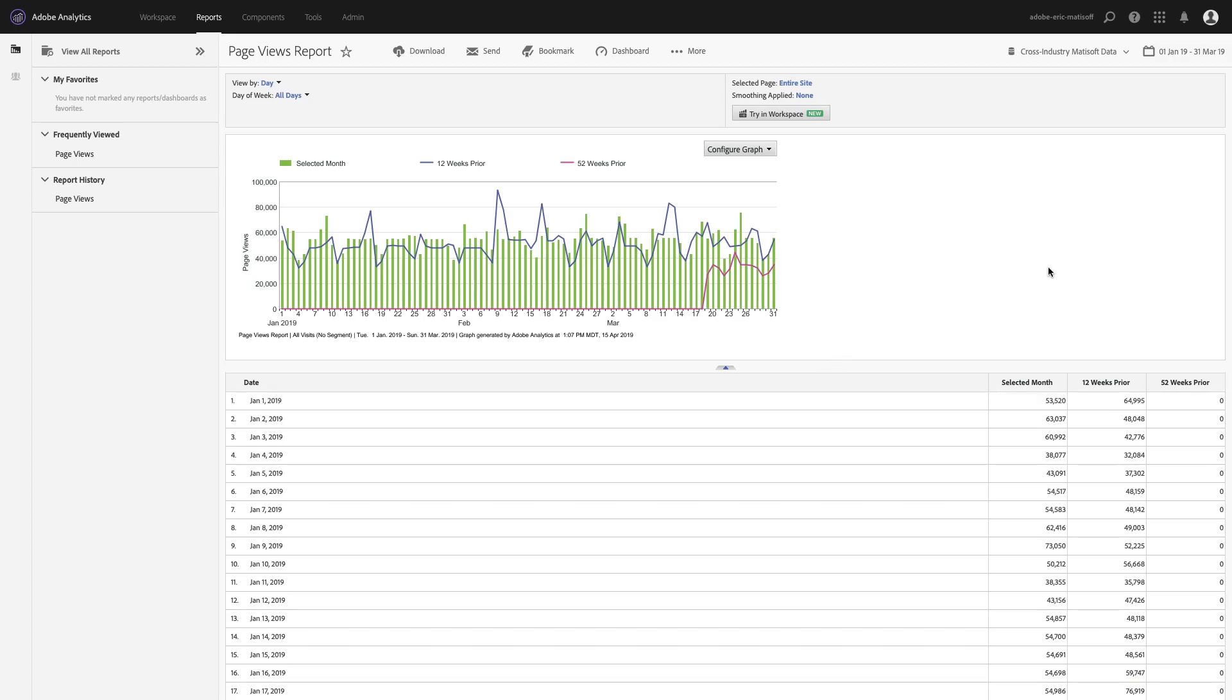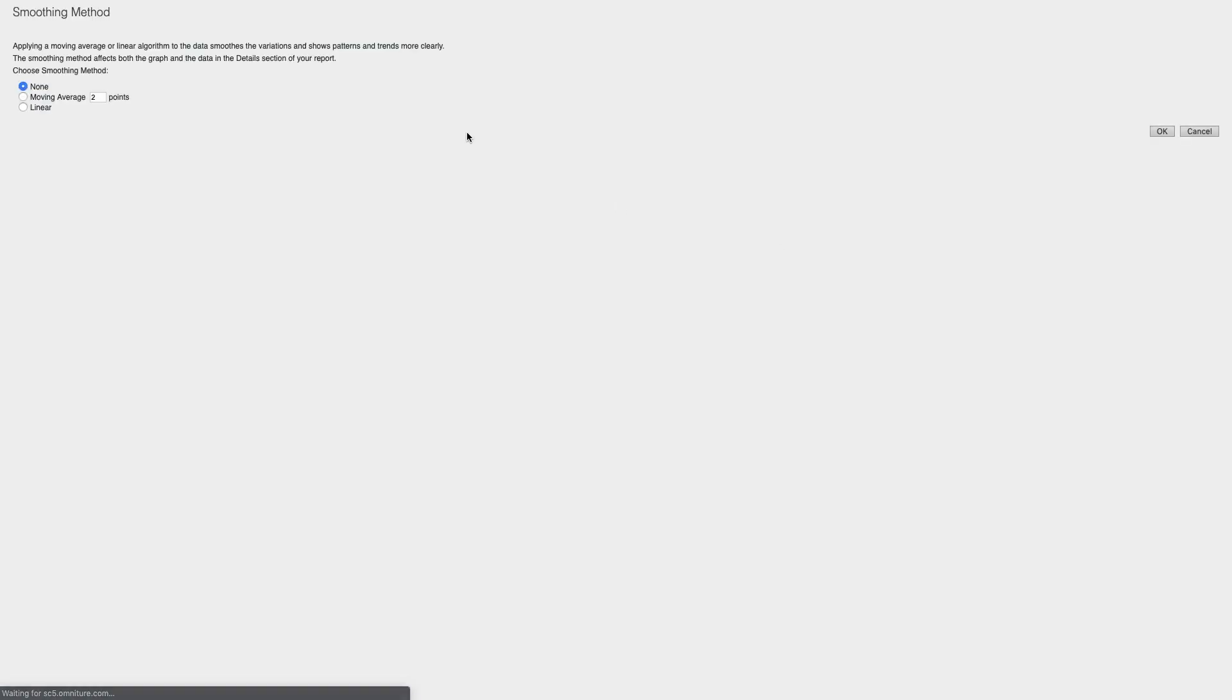You may remember this feature back in old Site Catalyst 14, Site Catalyst 15, Reports and Analytics - whatever you want to call it - this ability to have smoothing applied to your metrics where you could look at a trend and you could see all this crazy kind of green lines and it was very difficult to tell whether data was heading up or down over time because the information was so large.